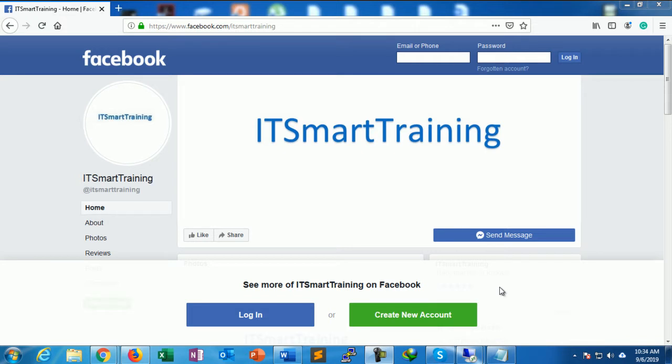Welcome to my channel IT Smart Training. If you like my videos, please subscribe to my channel and share my videos. Please mention your comment because this is very valuable for us.